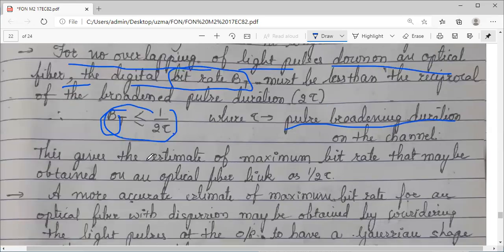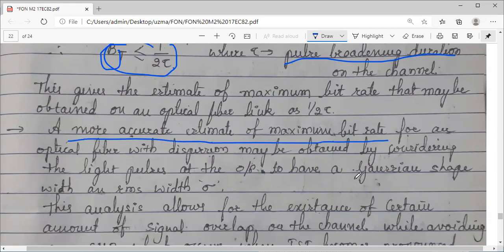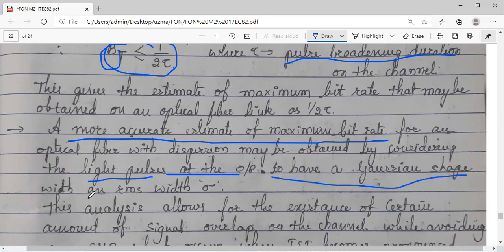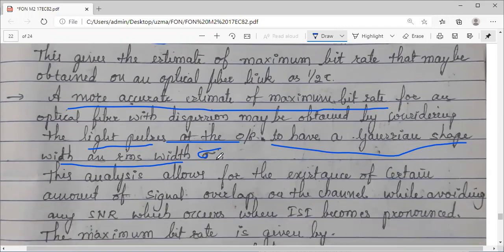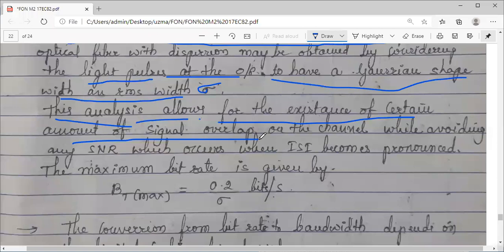One more accurate estimate we can get for the maximum bit rate by considering that the light pulses coming out at the output have a Gaussian shape — a Gaussian distribution curve with width rho. With this we will get a more accurate value of the maximum bit rate. If we consider Gaussian distribution, this will allow for the existence of a certain amount of signal overlap.